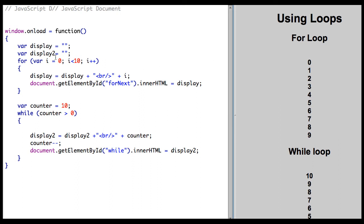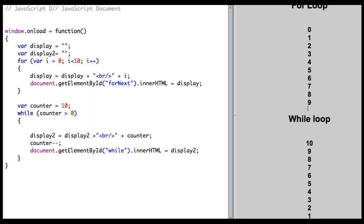So it will start going through the loop. Initially it's 0, we have it set the display, and then it increments. And we'll keep doing that 0 through 10.